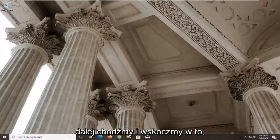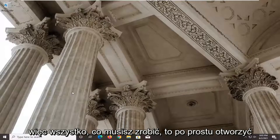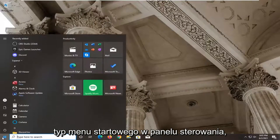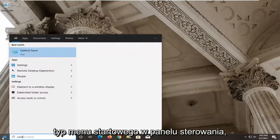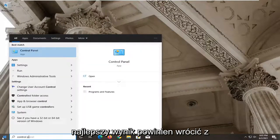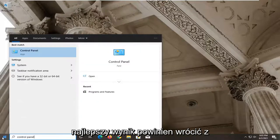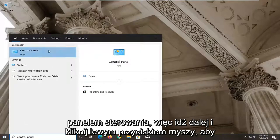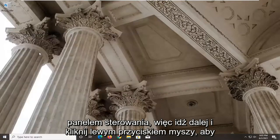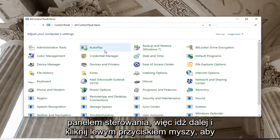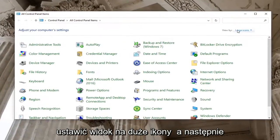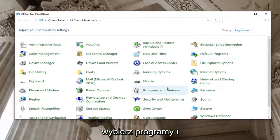All you have to do is open up the Start menu and type in Control Panel. The best result should come back with Control Panel, so go ahead and left click on that. Set your View By to large icons and then select Programs and Features.